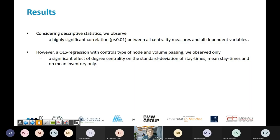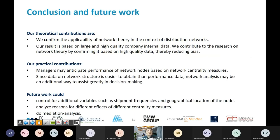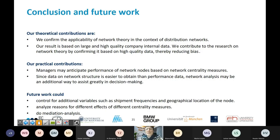That degree centrality is the only significant measure is somewhat surprising. As theoretical contributions, we confirm the applicability of network theory in the context of distribution networks — this is, I believe, the first research to do that. Part of the reason such data is scarce is that companies rarely share it. This large, high-quality company-internal dataset also gives us more confidence that confounding bias is reduced compared to using external data.